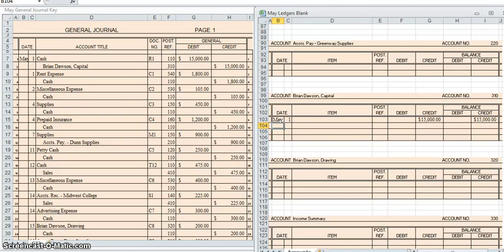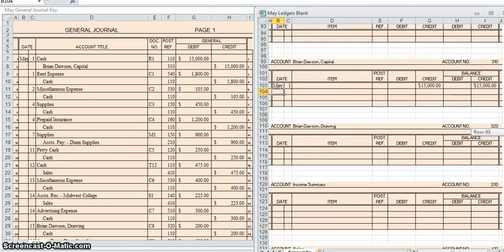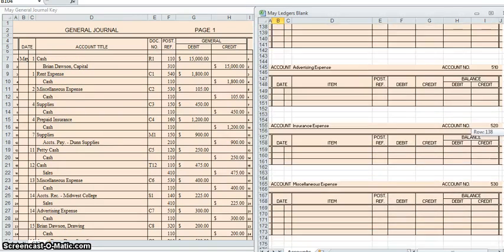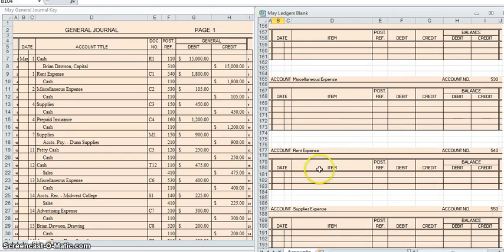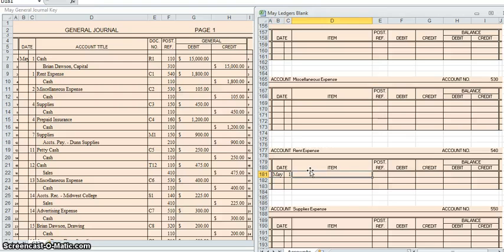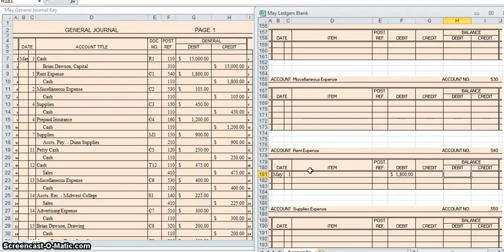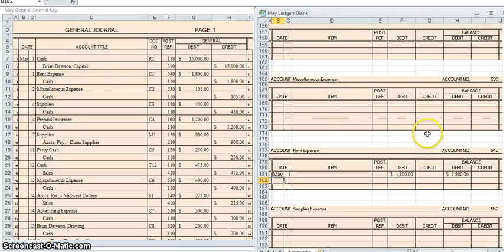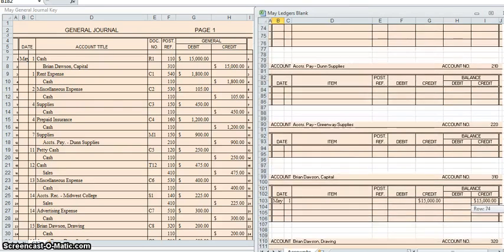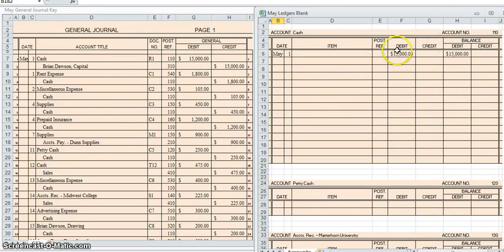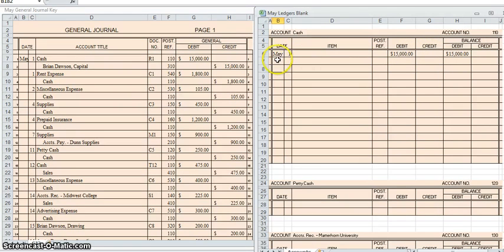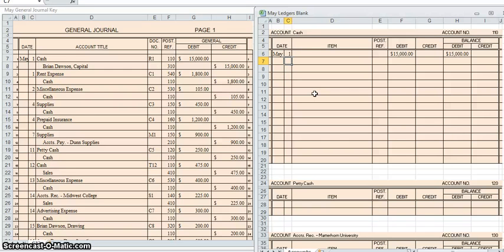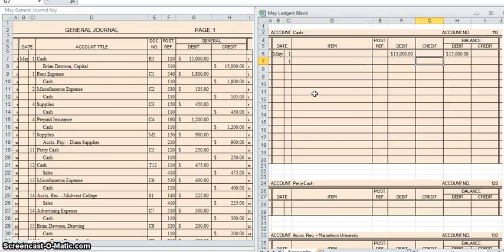So I am going to go to my rent expense ledger, May 1st, a debit of $1,800. And that is my balance because I had no previous transactions, $1,800. We also had a cash credit of $1,800. So I need to go back to my cash ledger. I already have a transaction here. So to add a new transaction, I do not need to write the month again. But I do need to write the day just to show that it is a new transaction. So this also happened on the 1st, so I am going to put another 1. Now, this time it was a credit. So I need to make sure that I put my $1,800 on the credit side.